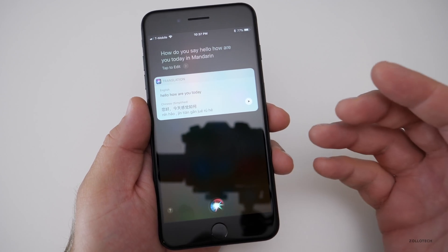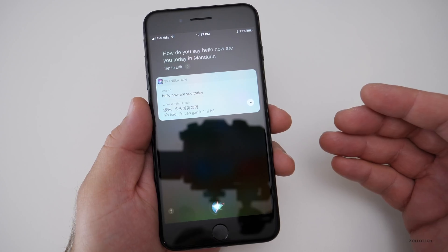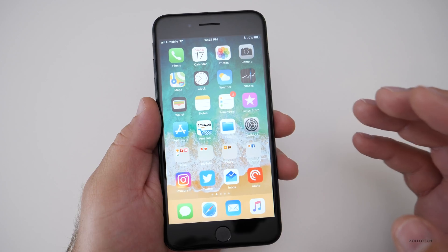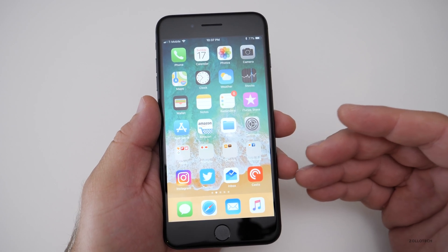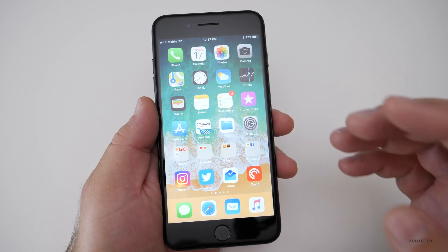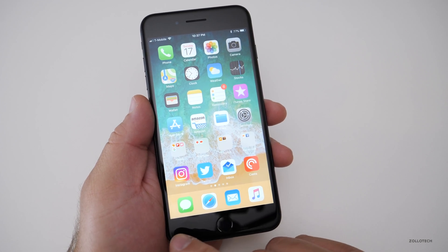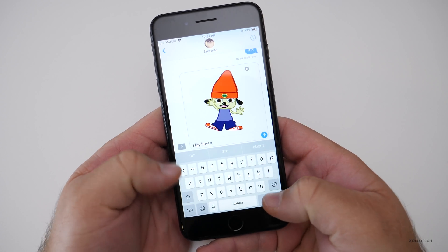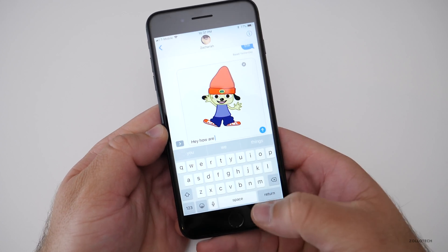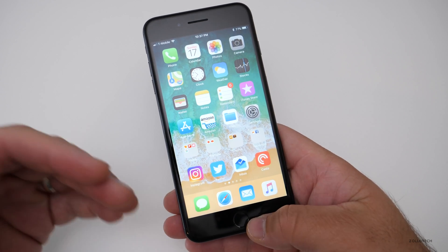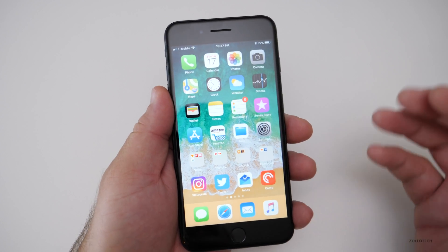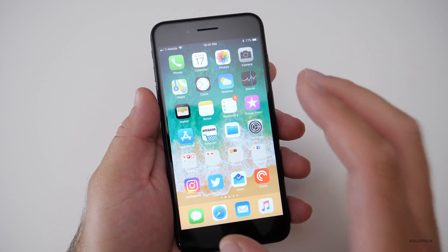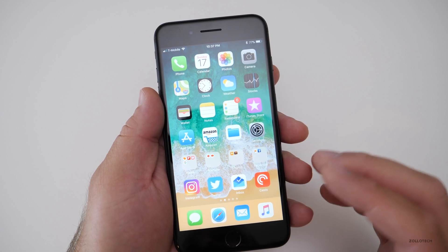Siri is also a bit more knowledgeable about how you do things, thanks to machine learning. It can suggest news and common phrases when typing in Messages, and suggest searches in Safari based on your habits. It learns and can predict what you're going to type. You can turn all of this off in settings, and it doesn't share your data back to Apple.